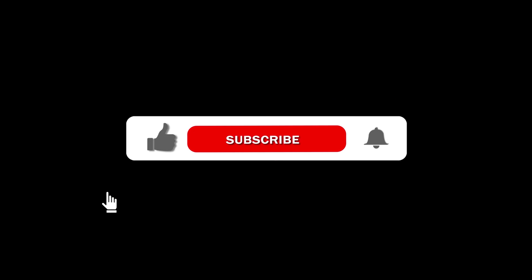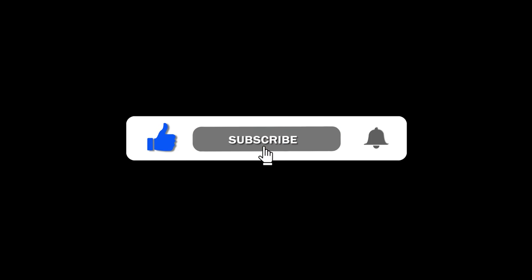If this gave you a new perspective on AI, hit like, subscribe, and don't forget to hit the bell button for more insights on how AI is transforming the world around us.